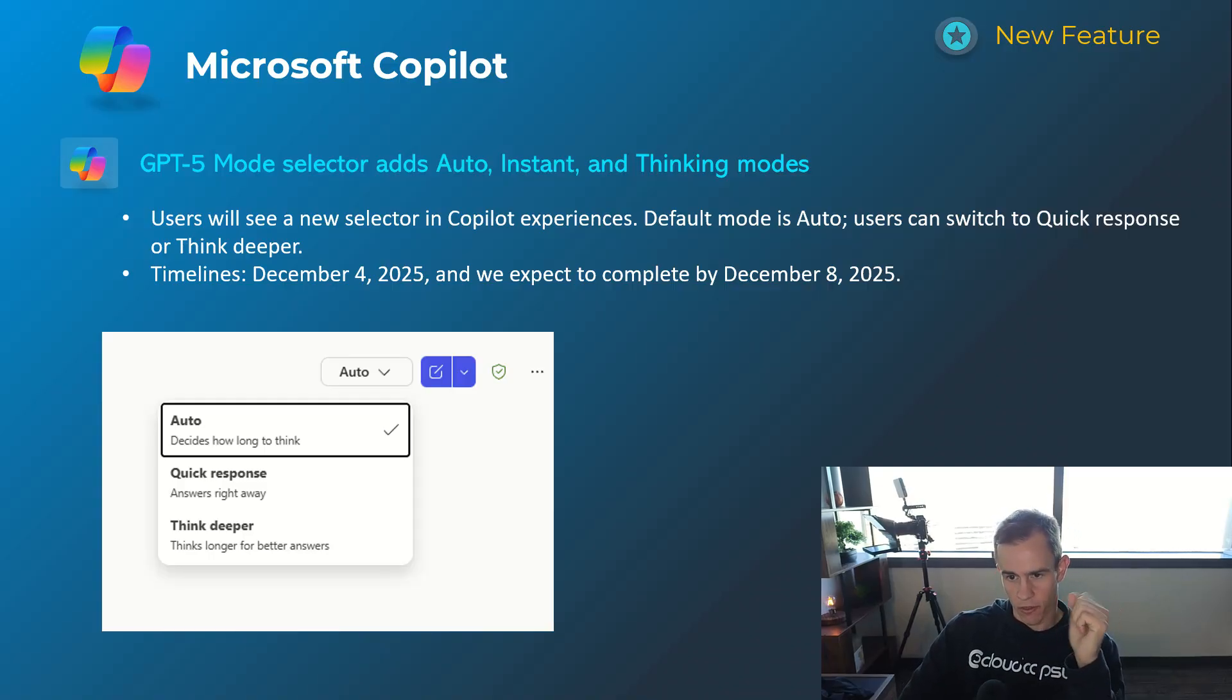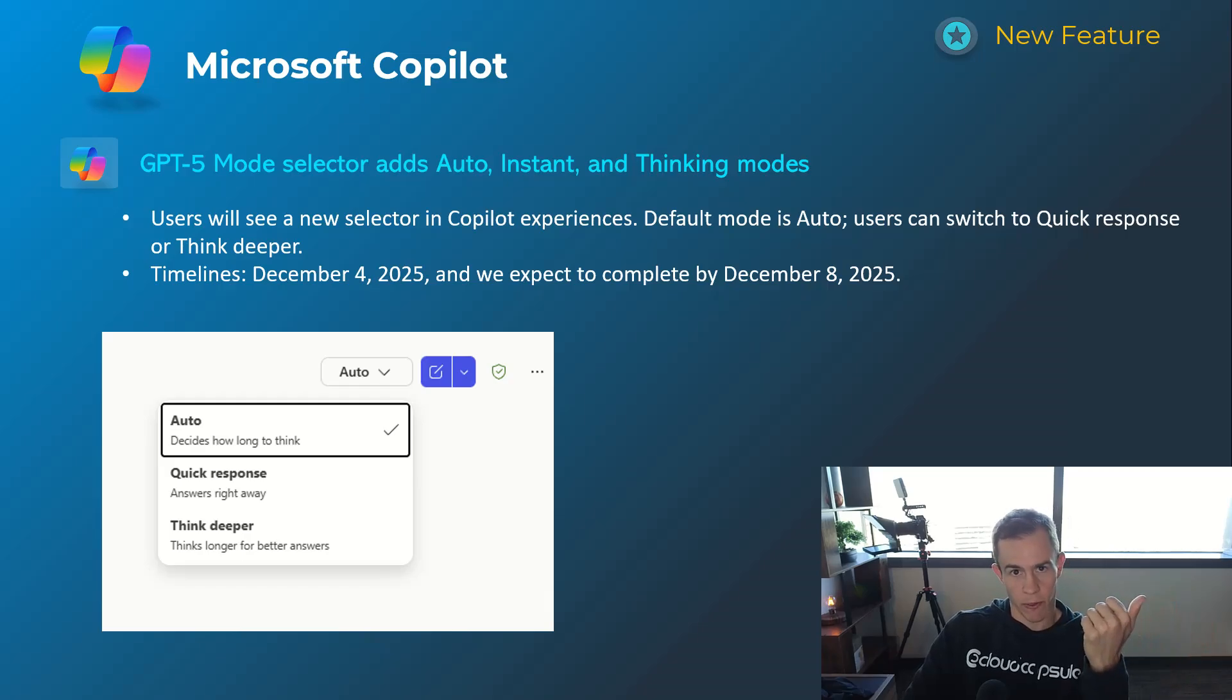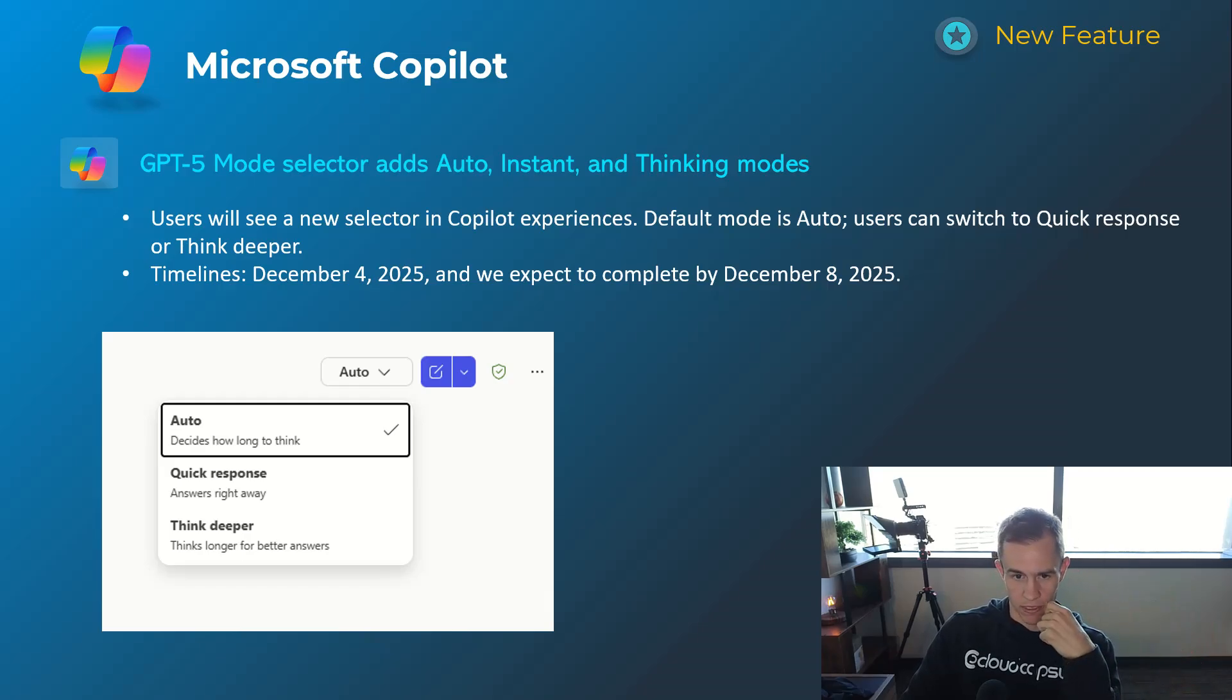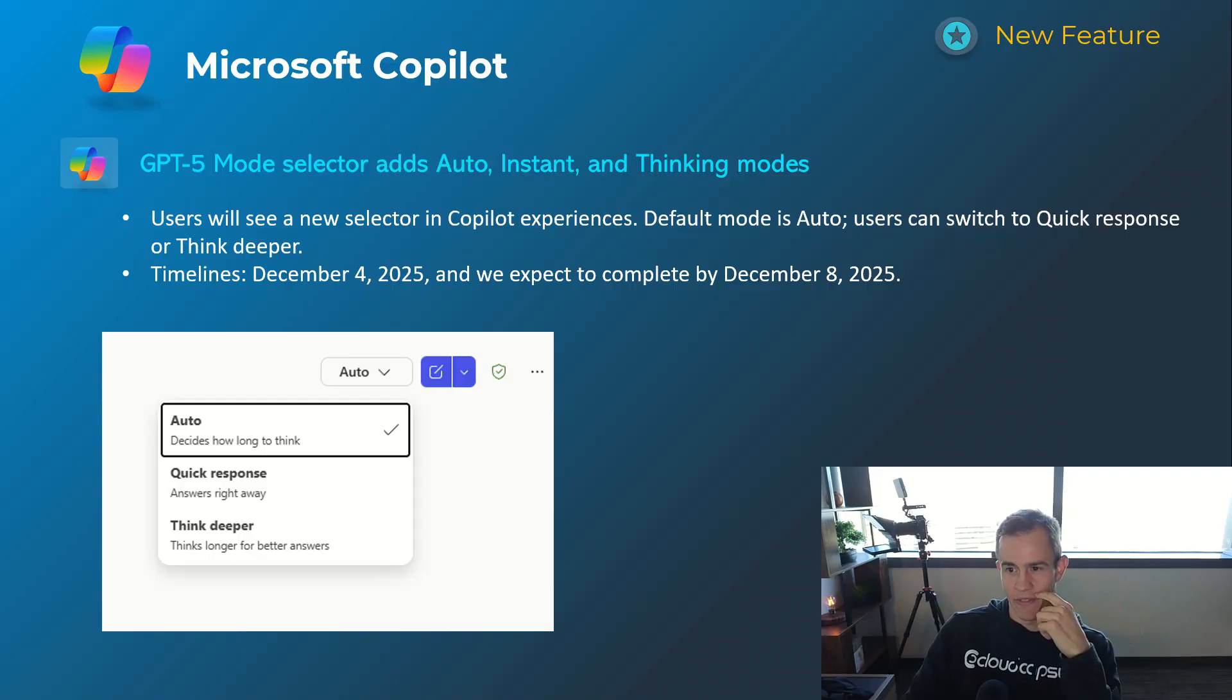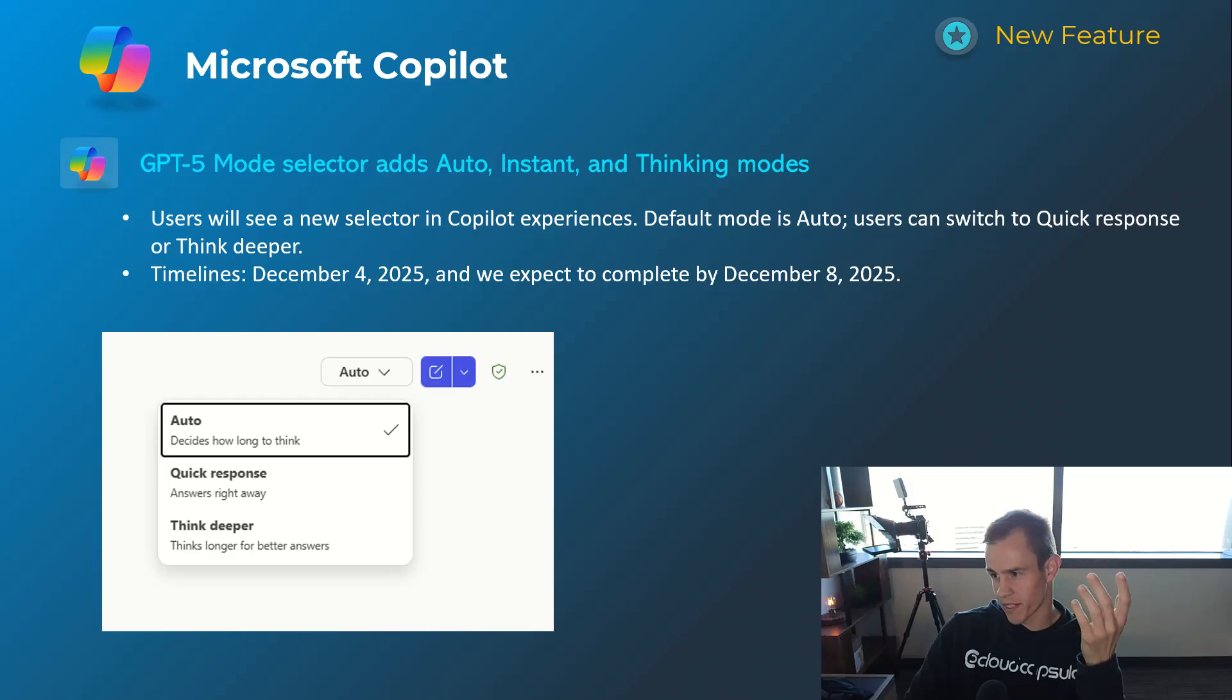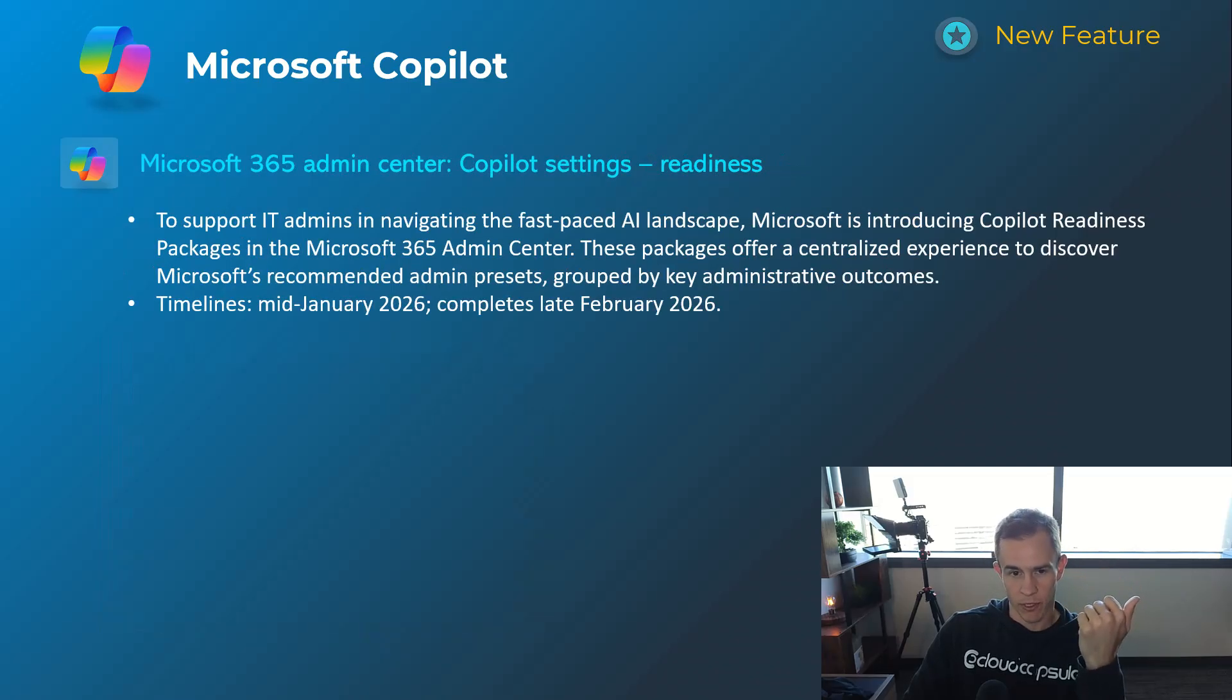So it's going to take longer to process, but hopefully it might give you better answers, especially with things like deep research and things like that too. Timelines in this one's a very specific December 4th and be complete by December 8th, so by the time you're watching this video this should be out and available for you if you subscribe to Copilot.